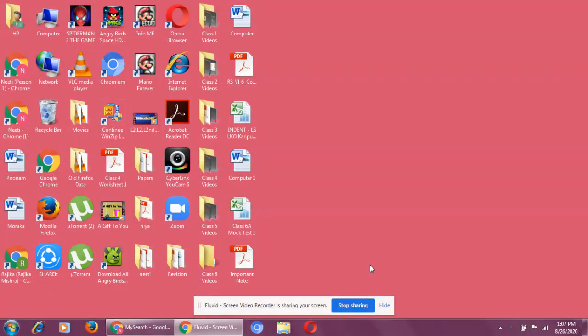In class, in chapter 1, if you remember, I taught you that there are two types of software: application software and system software. System software is a set of programs through which a computer runs, through which a computer works.